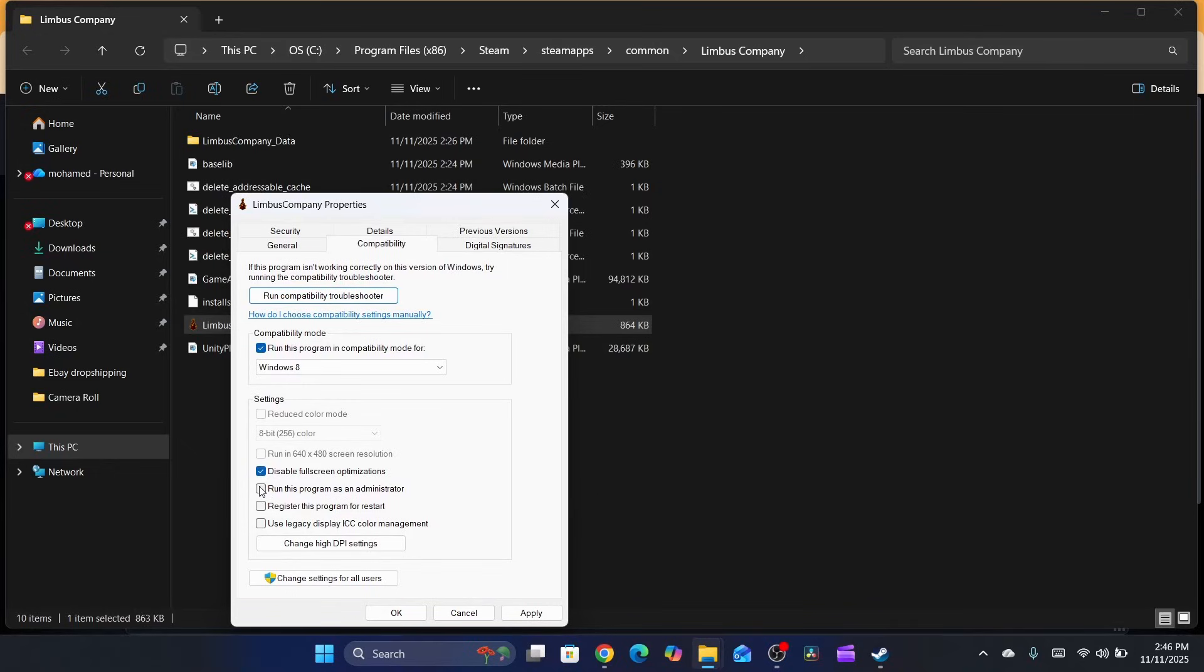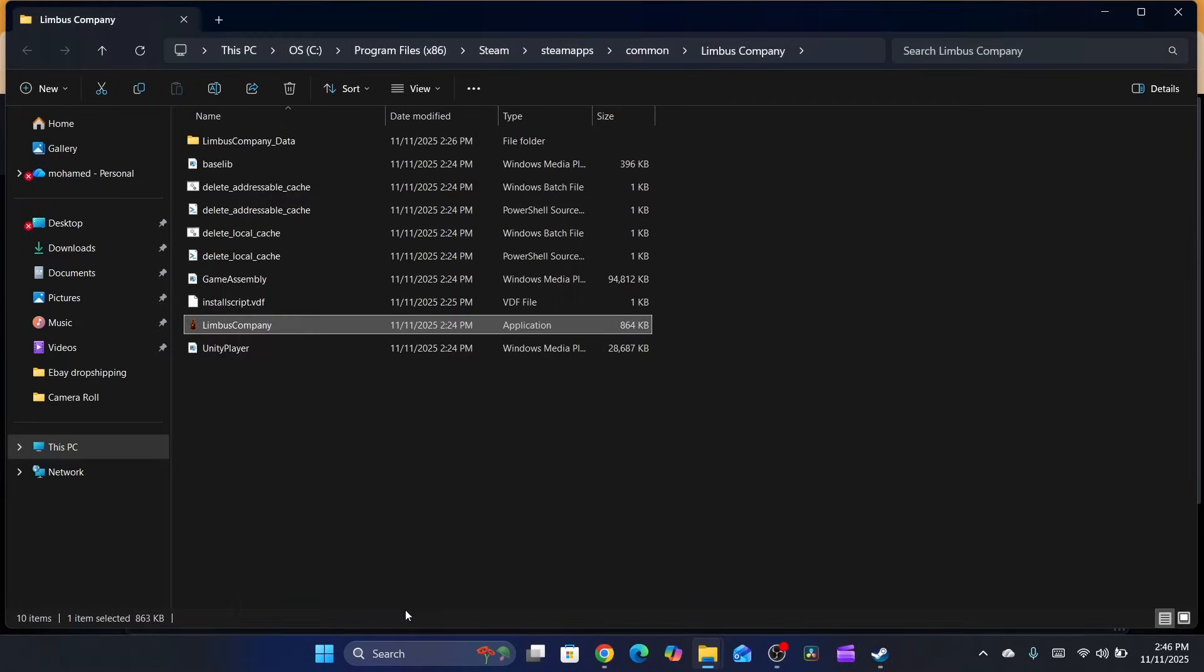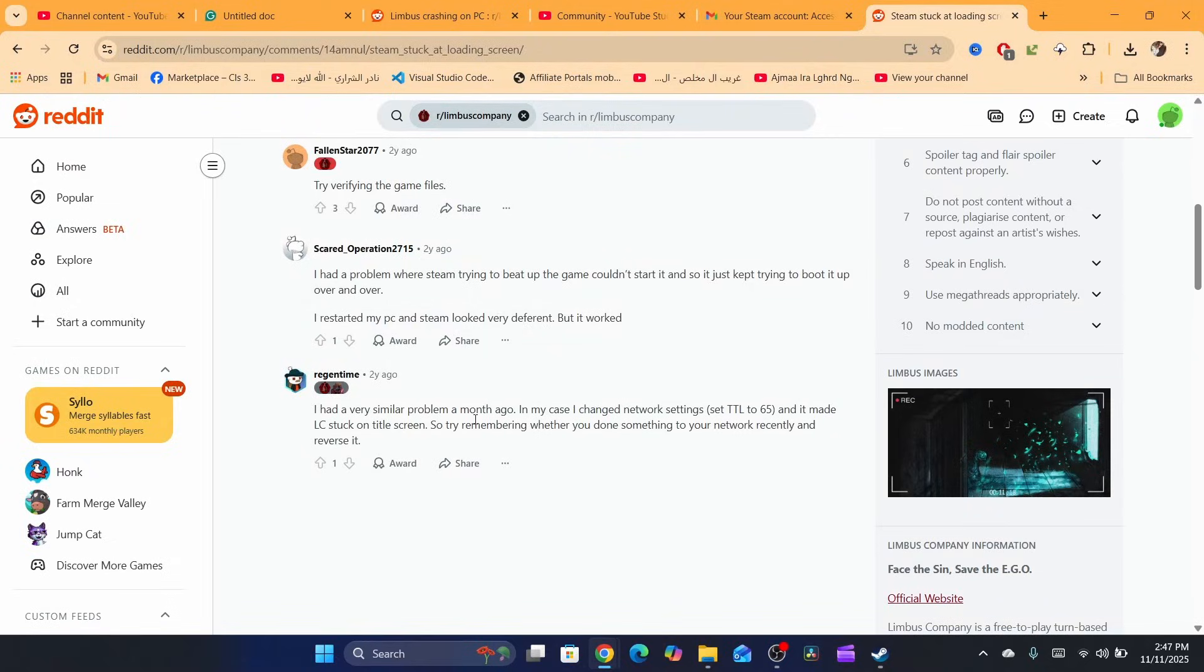Also enable 'run this program as administrator.' Click on Apply, click on OK, close your Steam and open it again. Hopefully this works.